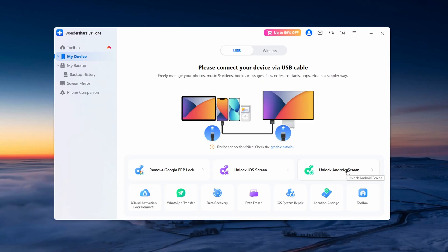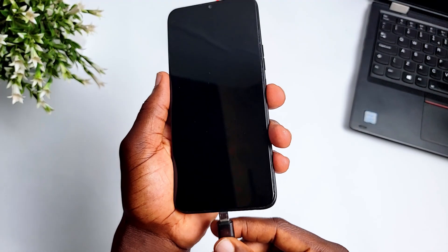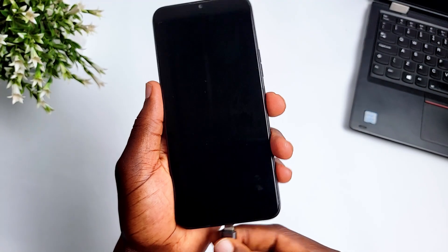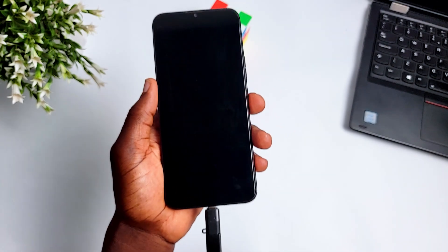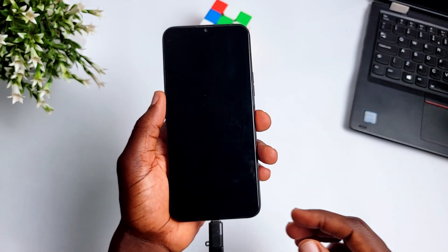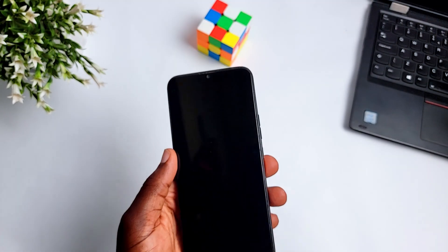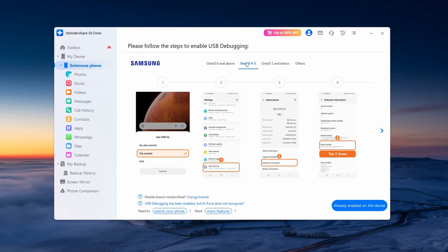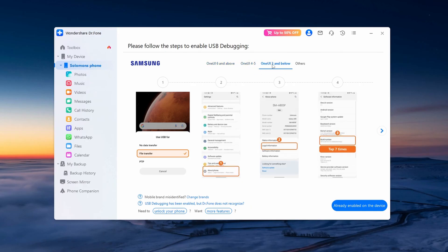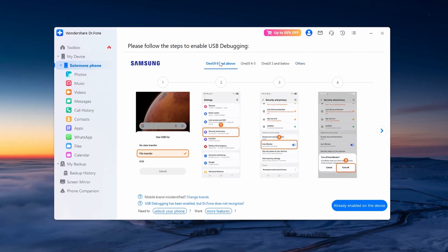Go ahead and connect your phone to your PC using the USB cable. Once connected, you're going to be seeing this page. If you have USB debugging enabled on your phone before, you would probably not see this page. But since the phone is locked, you won't be able to enable USB debugging mode, so go ahead and click on Unlock Your Phone.